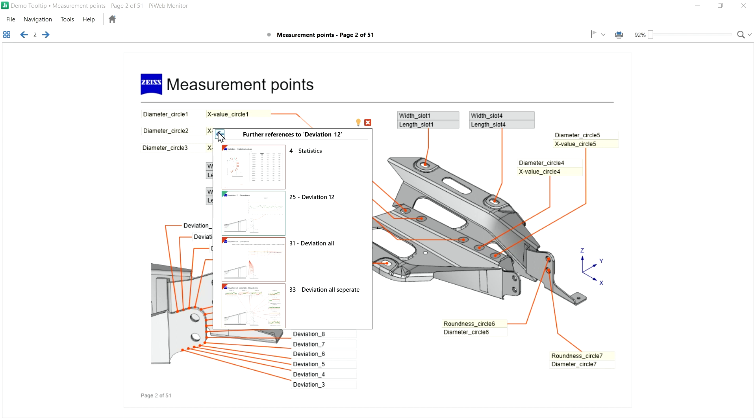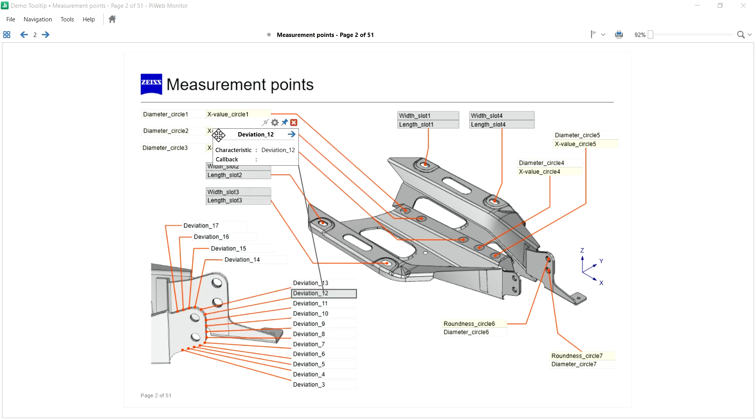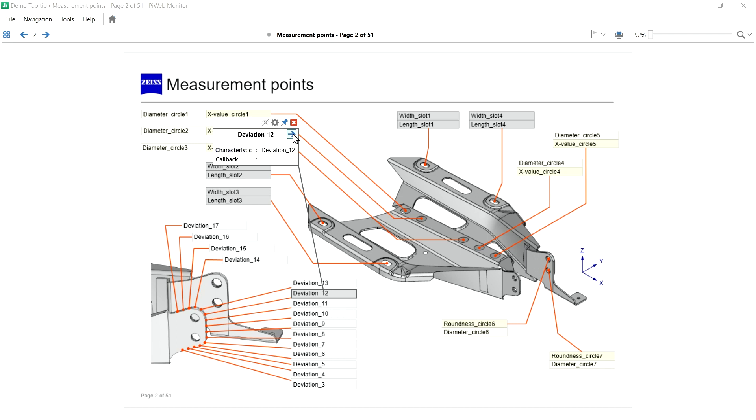By the way, if this arrow is not present, I can activate it in the settings of the tooltip. Okay, we want to see the page with the line plots.